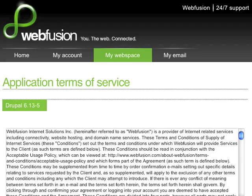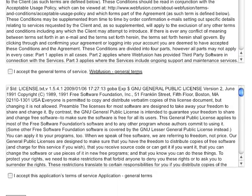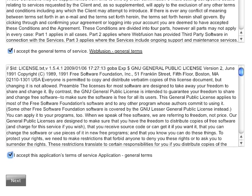Once I've selected to install Drupal, all I have to do is read through the Terms of Service Agreement and accept both the WebFusion and the Drupal Terms of Service Agreement. Now I simply click Next.